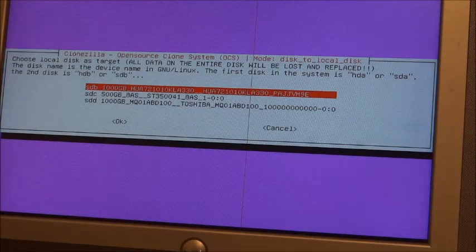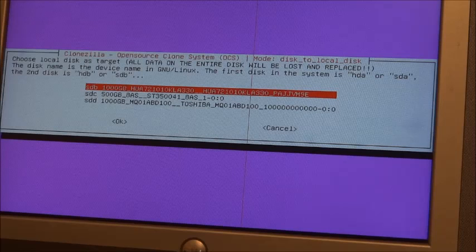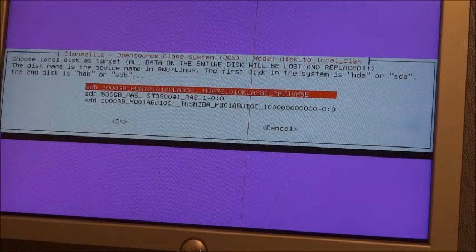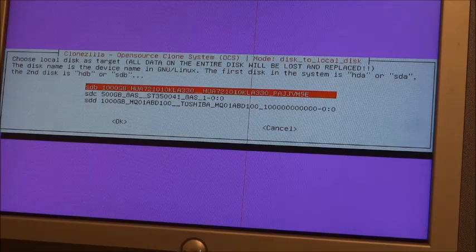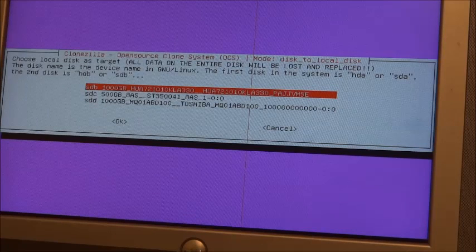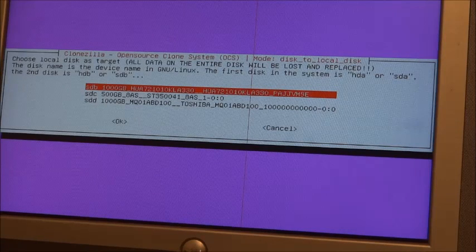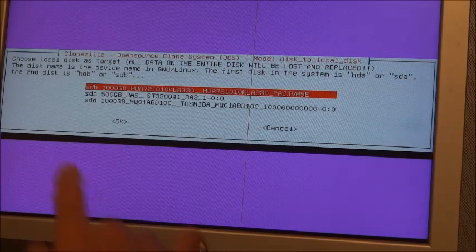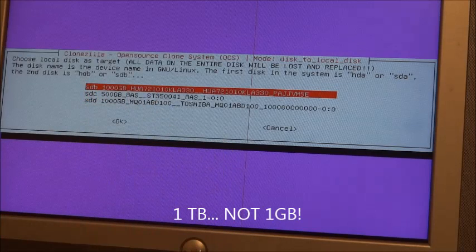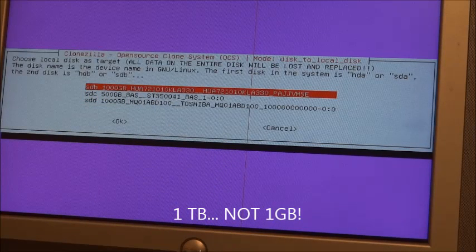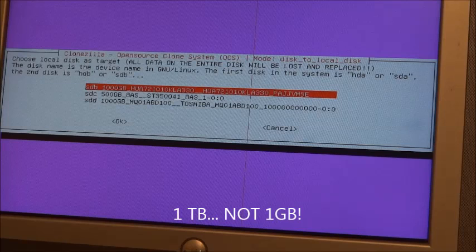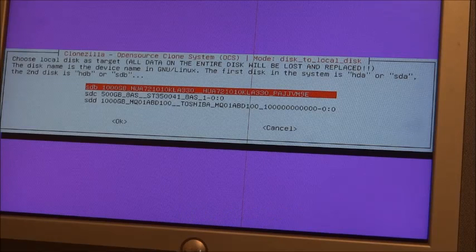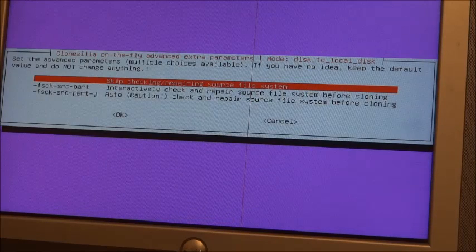And I want to choose a local disk as the target. All data on the entire disk will be lost and replaced. It says the disk name is the device name. The first disk in the system is HDA or SDA. The second disk is HDB, so forth. So SDB is my one gigabyte Ultra Star, the enterprise drive I want to clone to. So I'm going to hit return. That's my target.